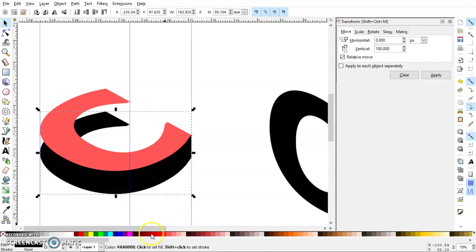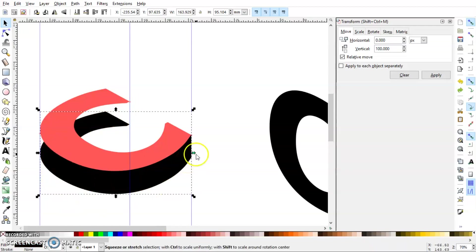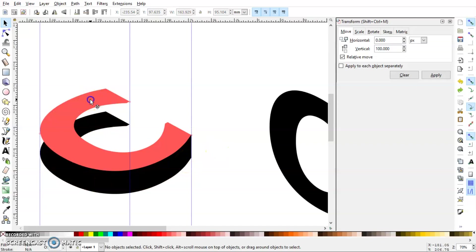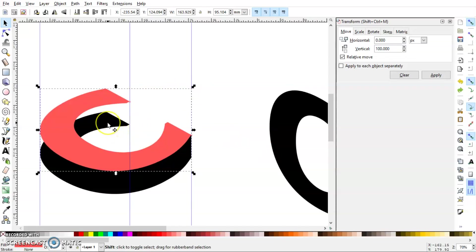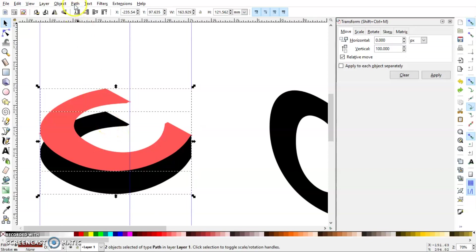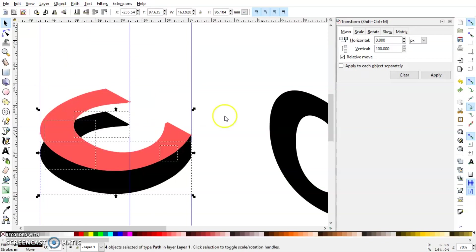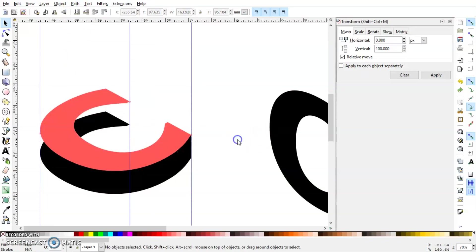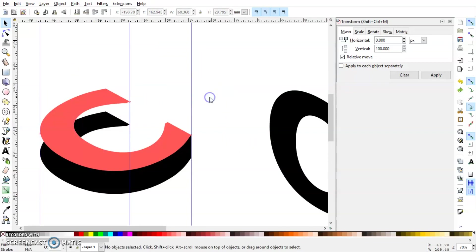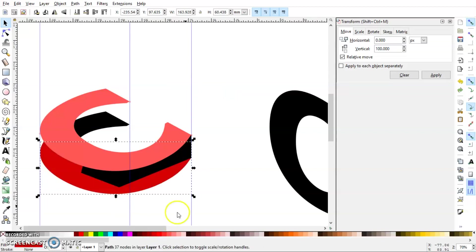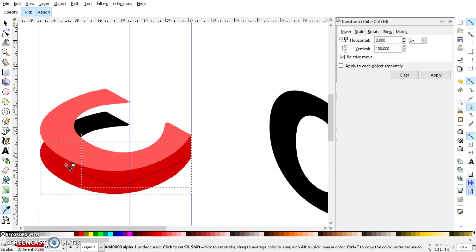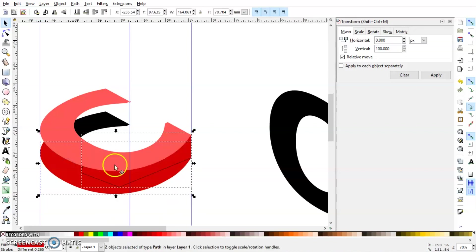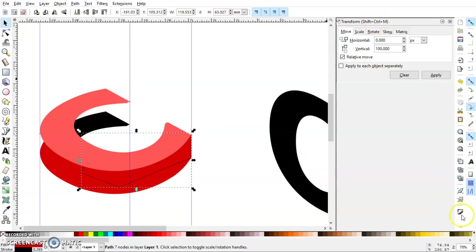So if you want to keep this separate, what you can do is select this C, press Ctrl+D to duplicate it, then press Shift key on the keyboard and select the lower object. Go to Path and click Division. Now you have a separate object here. So now you can give this one a different color and this one also. By the way, this newly created object has a stroke, so I'm just going to remove it.